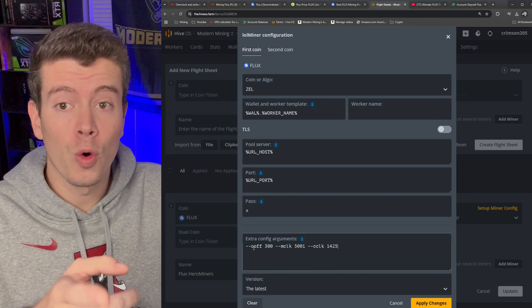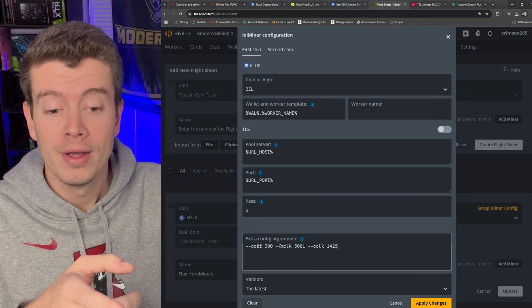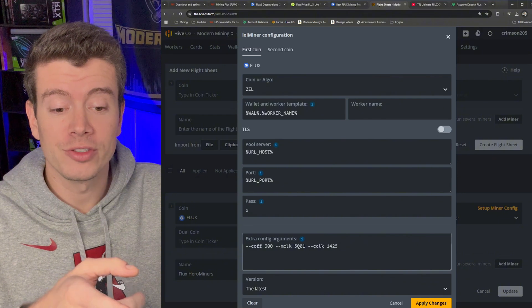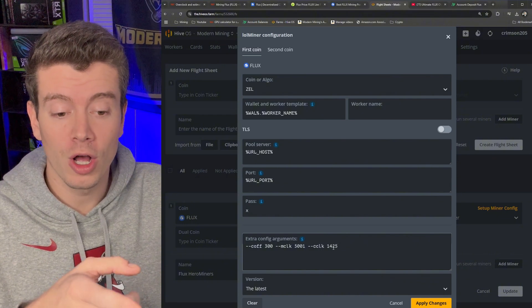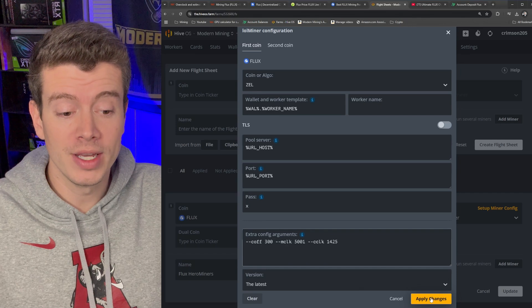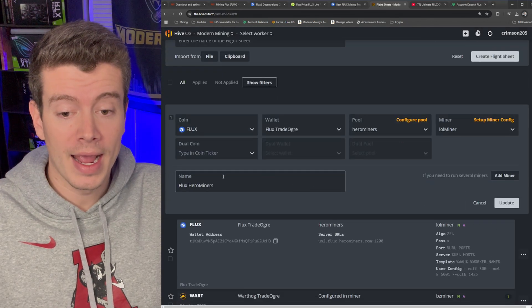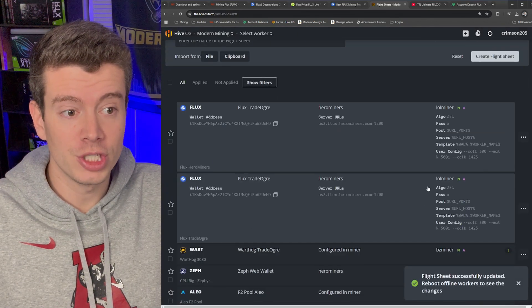And then once we do this we can hit Apply Changes and go ahead and update our flight sheet.